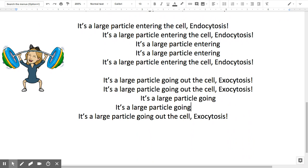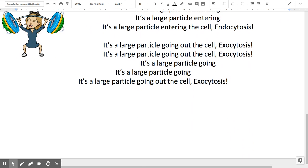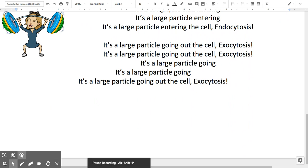It's a large particle entering the cell — endocytosis. It's a large particle going out the cell — exocytosis. It's a large particle going out the cell — exocytosis.